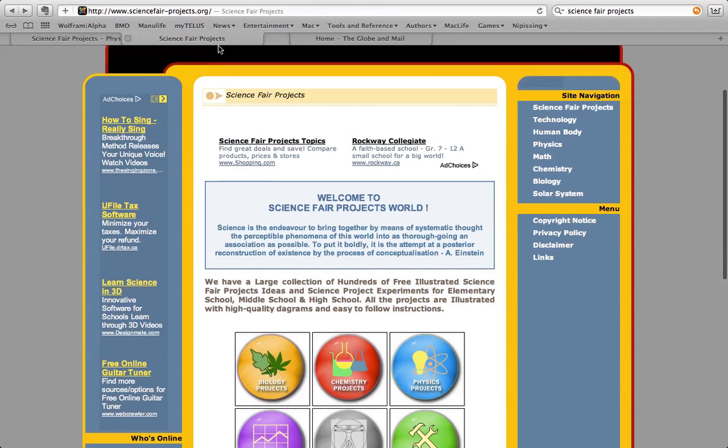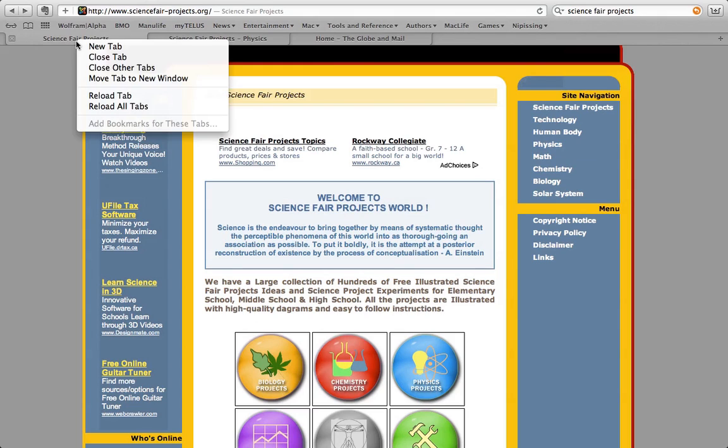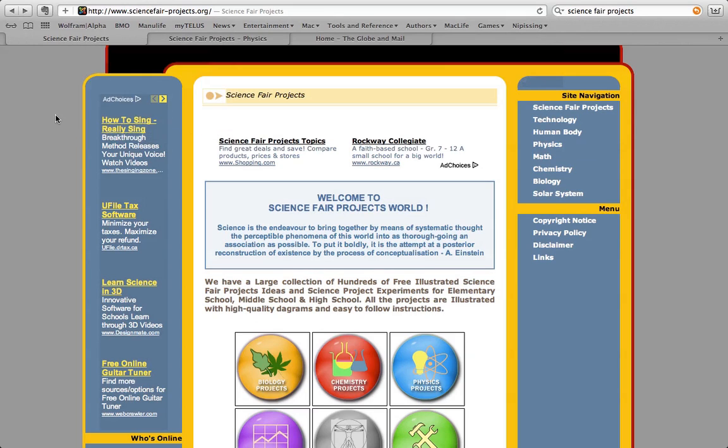You can flip back and forth between your content. If you don't like the order, you can drag tabs one place or another. If you want to save all the tabs as bookmarks, you can do that as well. Bookmarks for these tabs. It's not letting me do that because I already have these tabs bookmarked.